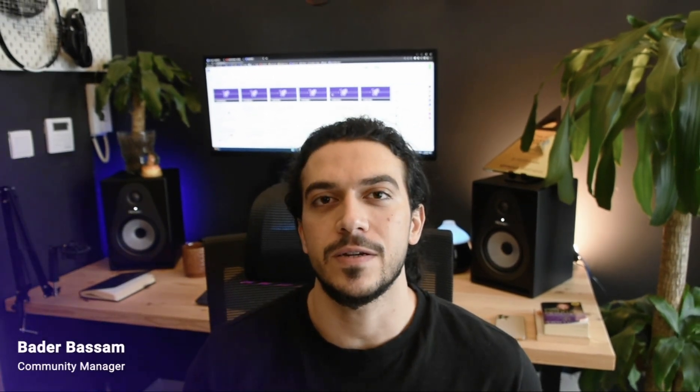Hello and welcome to Plutio, the complete toolkit to start, run and grow your business all from one place. My name is Badr and in this video I will do my best to help you kickstart your journey with Plutio by showing you the basics in how to use our awesome feature set.